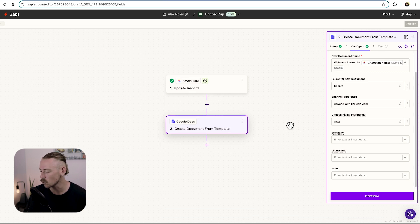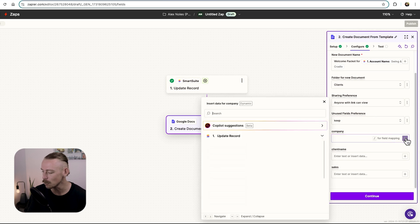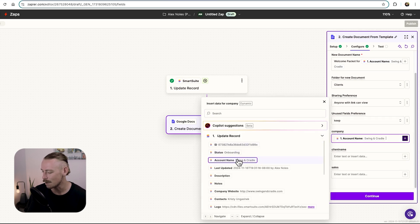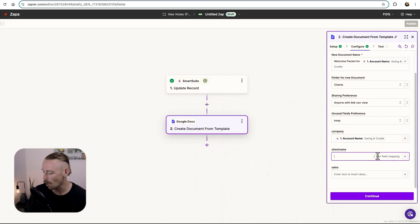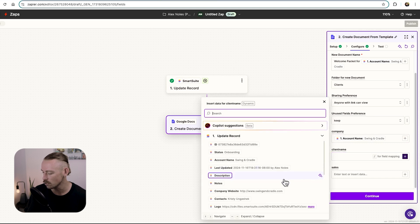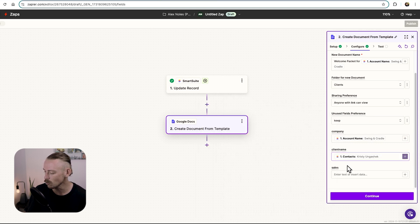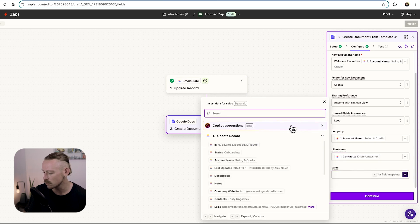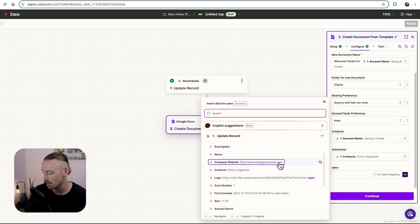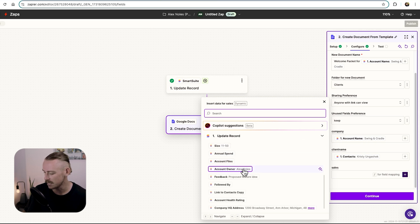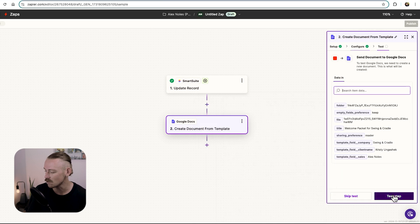All right, now let's look at those placeholders. We've got company. Simple. Let's replace that with the company or the account name. The client name. We actually have a contact here, Christy. And the sales. Well, that's going to be the account owner or the person on my team looking after this client. So we should have here, account owner. And continue.